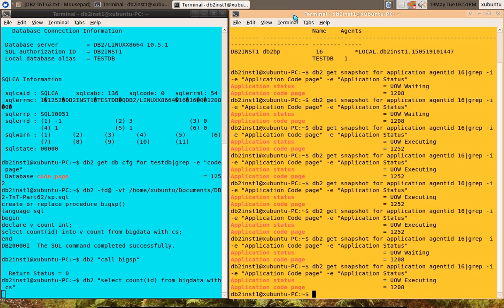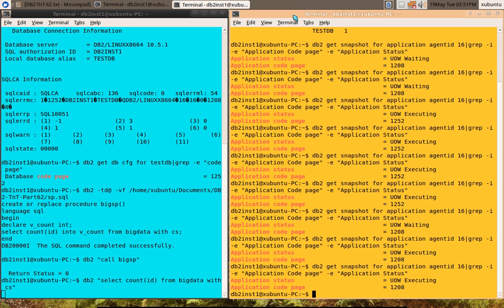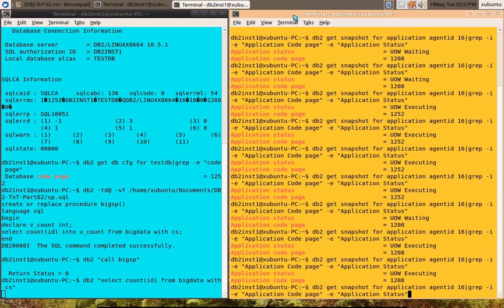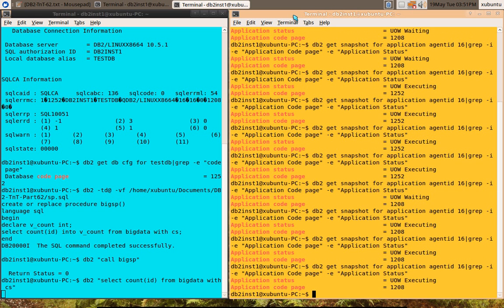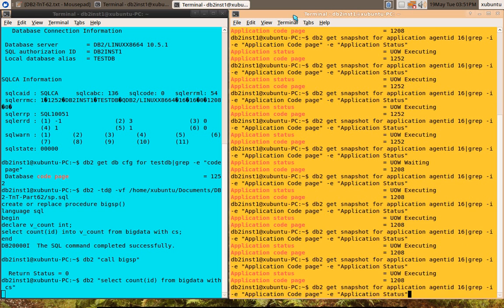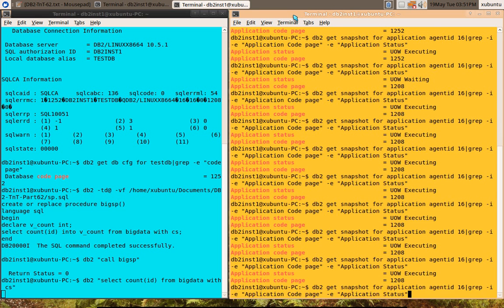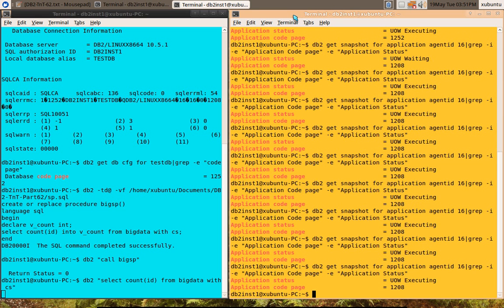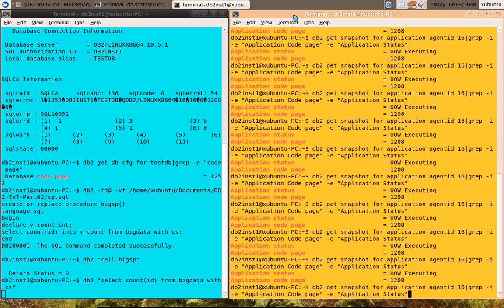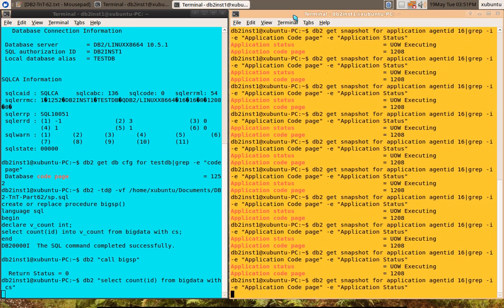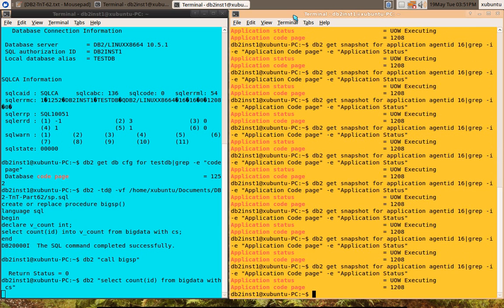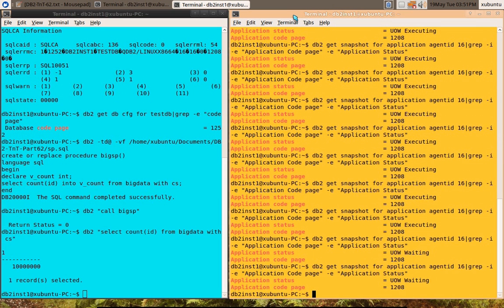Now you can see here, it is executing but it is 1208 only. Because it is executing dynamic SQL, it is not executing a stored procedure like that. So it will not change. That's it.